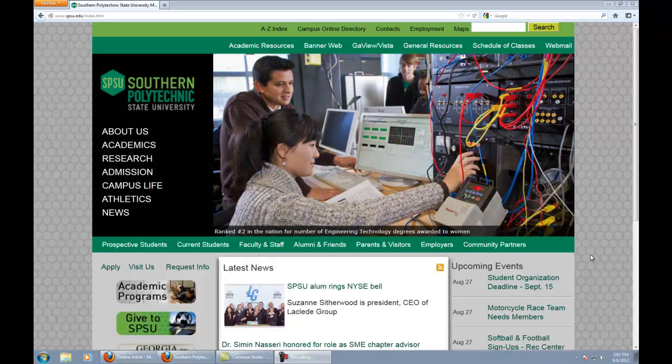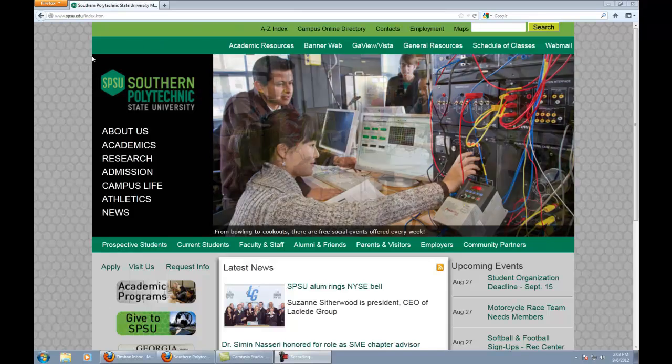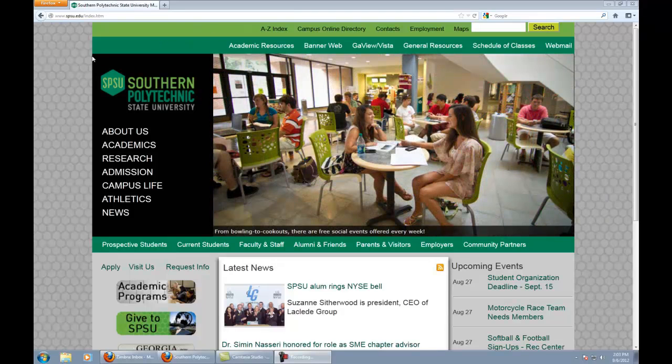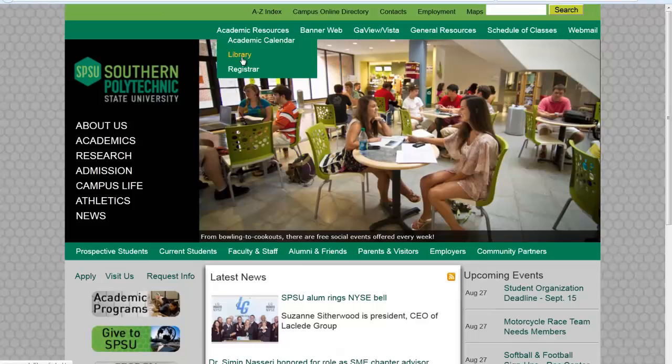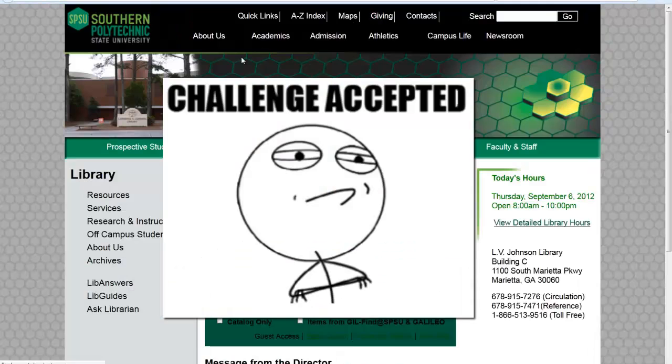The first step you need to follow is that you need to actually go to the library's homepage. To get there from the campus homepage, go to Academic Resources and click on Library. It's fun and easy.